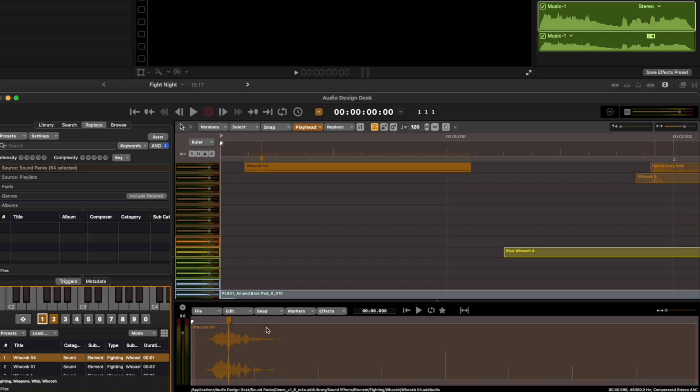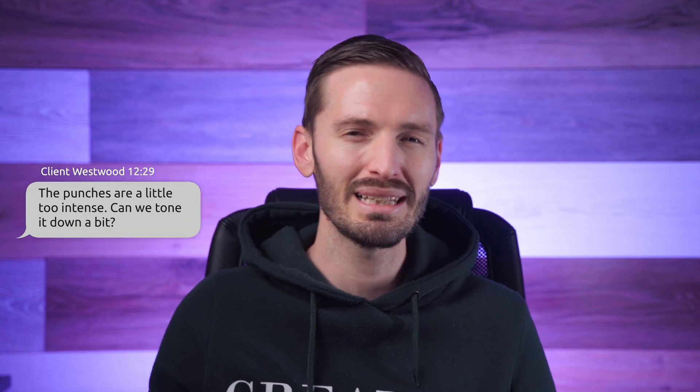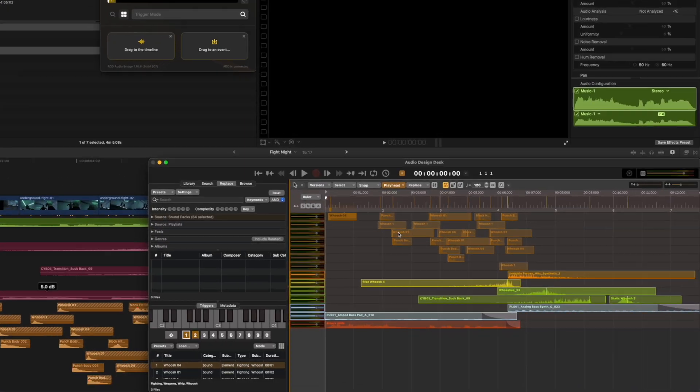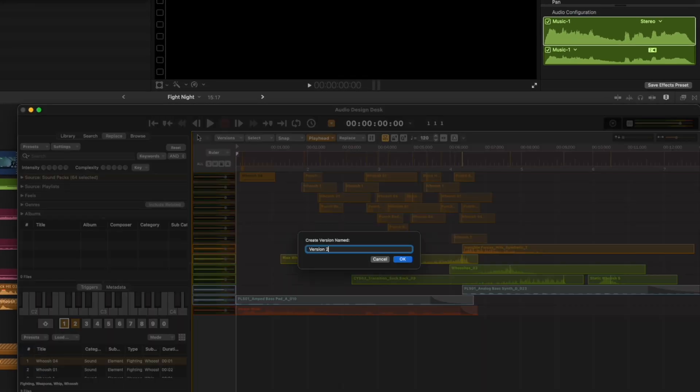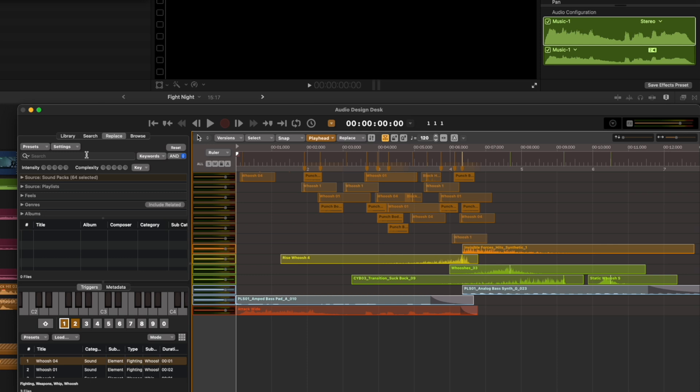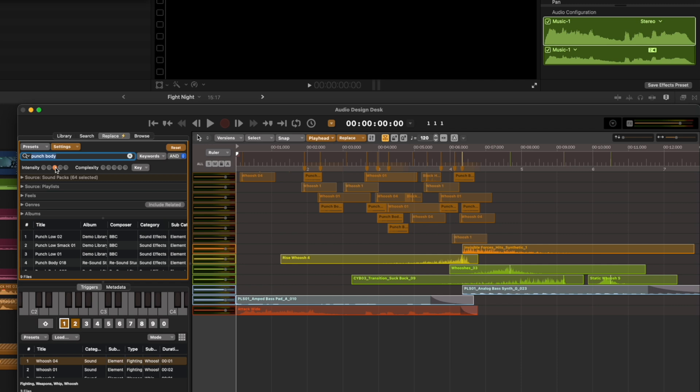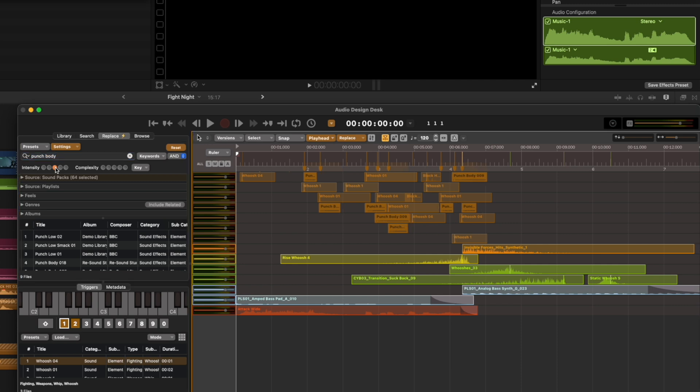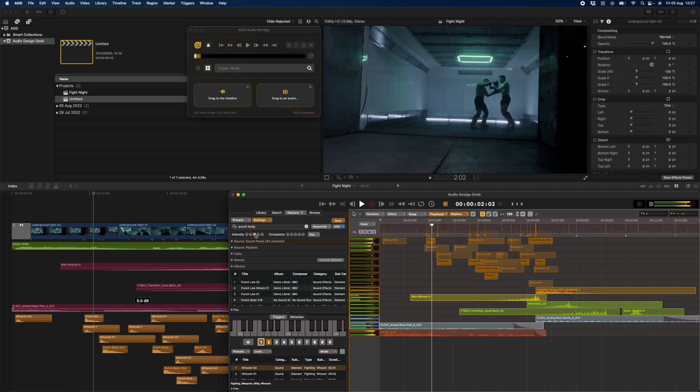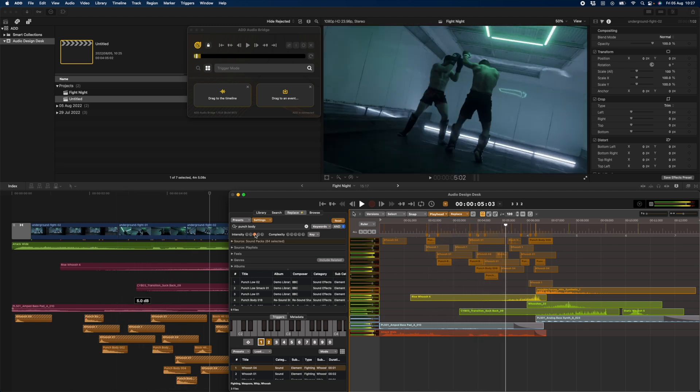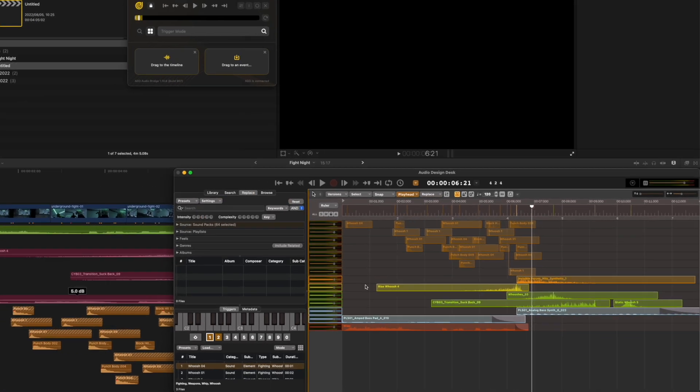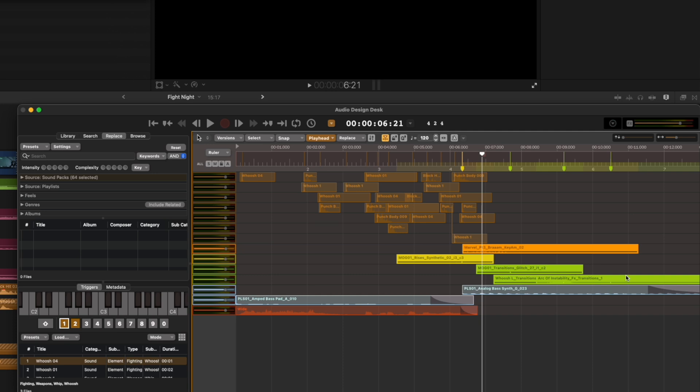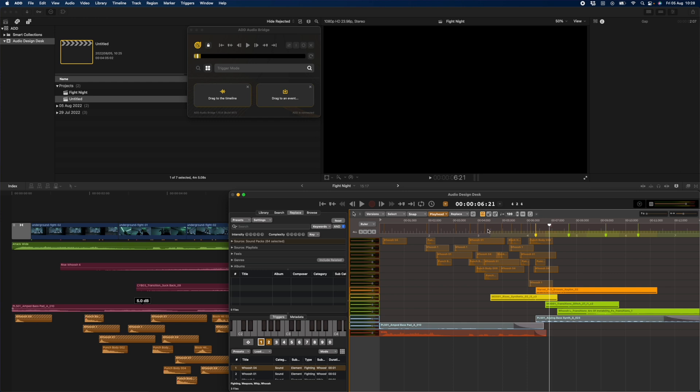This makes replacing sounds really easy. Let's say you sent this edit off to your client and they come back and say the punches are a little bit too intense. Can we tone it down a bit? All you would do is head over to versions, save a new version. Let's call this one version 2 and then you would select all of the punches, head over to replace and search for punch body. And here I'll filter the intensity to 3. I'll hit command R and now all of those sounds have been replaced with less intense sounds. You can also select all of the transitions, rises and hits and then hit command R to get a totally new version of your sound design without having to reimport new sounds and re-sync them.